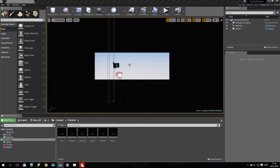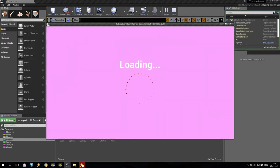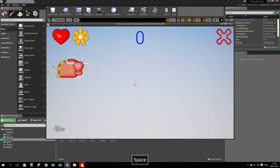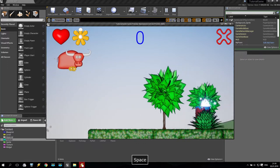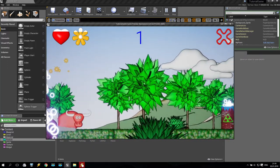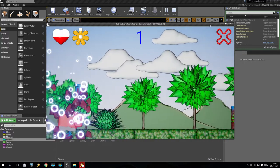Welcome back to my tutorial. I am SV and we are continuing to create our first game in Unreal Engine 4. Today we will work with sound. As you can see, we have this game, but it has no sound at all — no sound effects, no music, no explosion sounds. Completely nothing. So I'd like to add some gaming sounds.